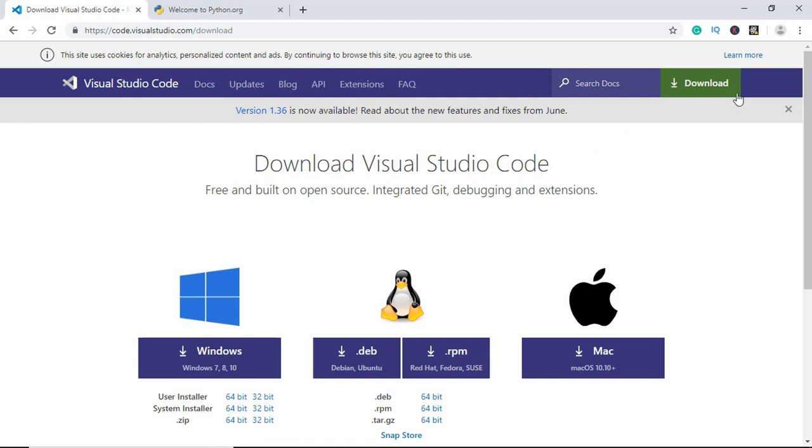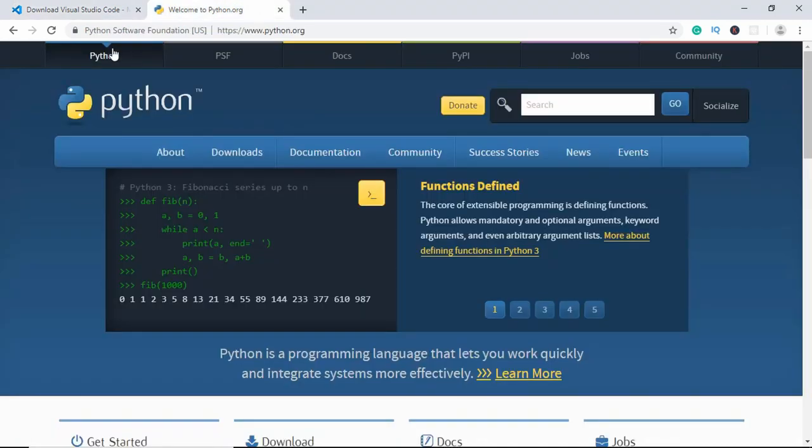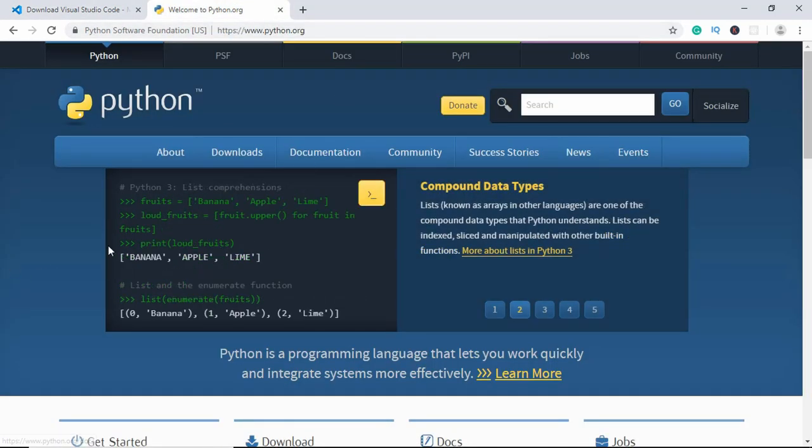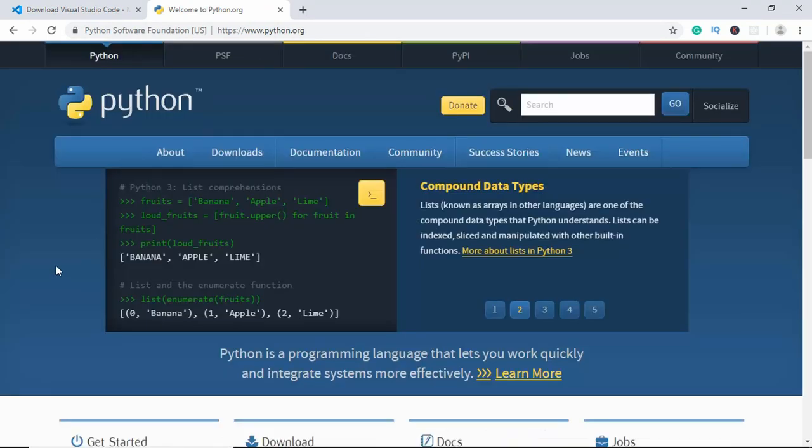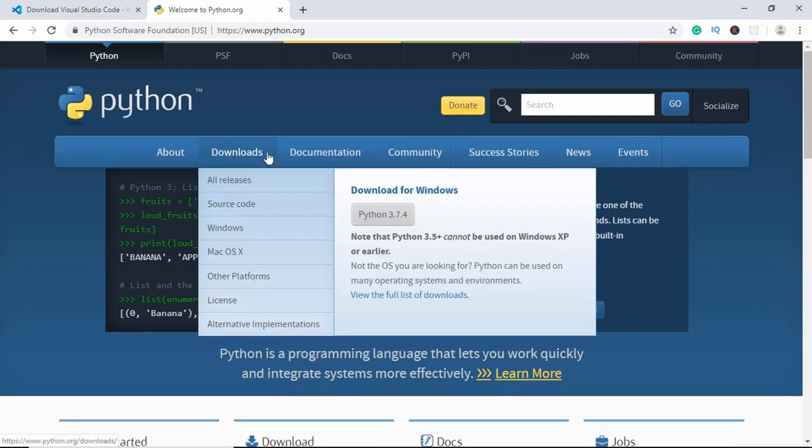Just like all the other applications. Once you install it, the next thing you need to do is install Python on your system. So just go to python.org, this is the official website of Python, and just go to downloads and click on this download over here for your operating system.